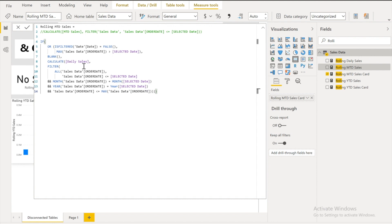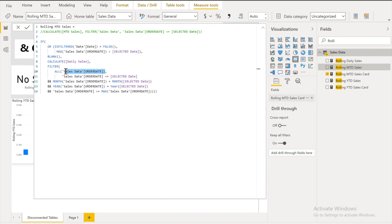And here I am applying again the filter. And not over here. This is gonna be on the order date column only. Because we are not gonna remove the all the filters from the table. Only on the order date. Because our values are calculating based on the order date.